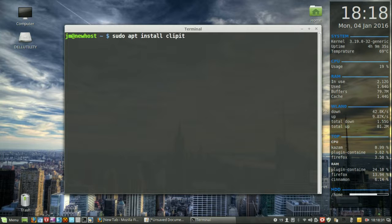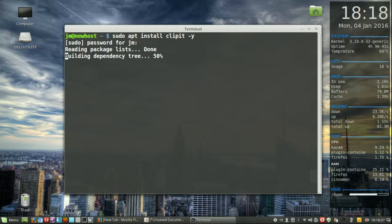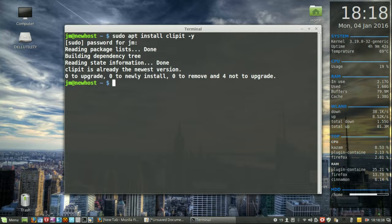install clipit, all one word, dash y to automate the install. Hit enter, throw in your password details, and let it install.